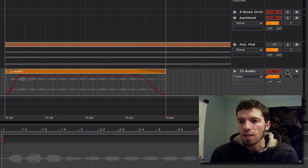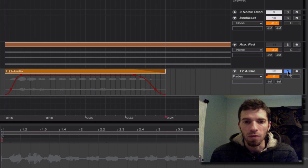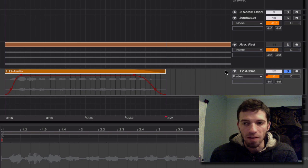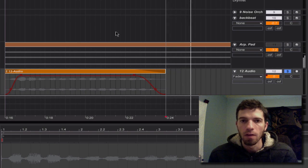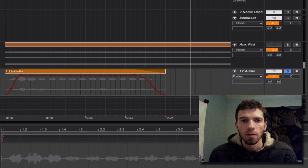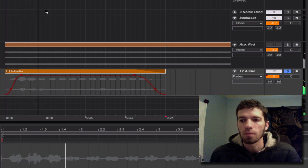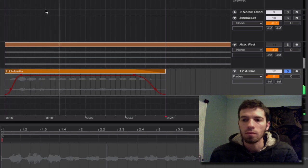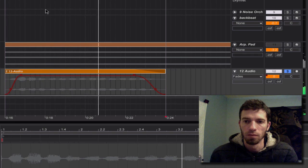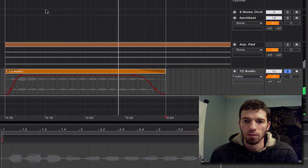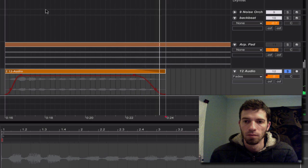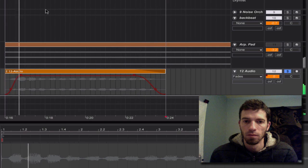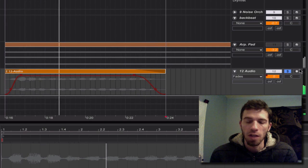Let's see what it sounds like. I'm going to solo it first so we can hear it by itself. And that sounds good. That's what I like.